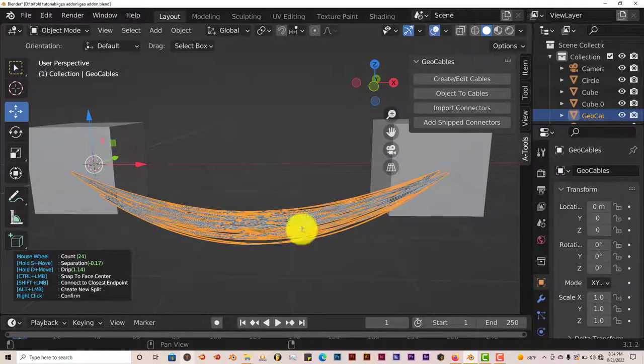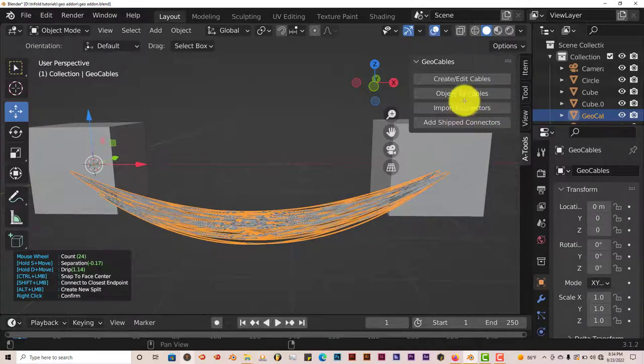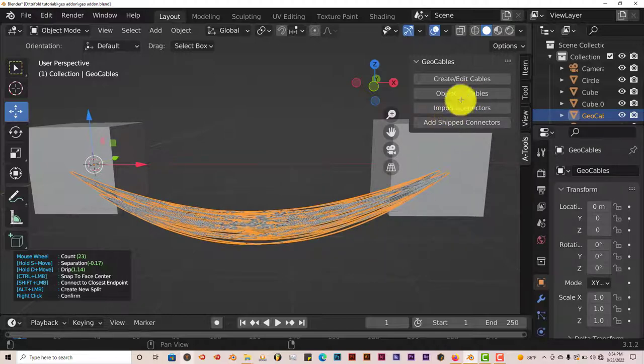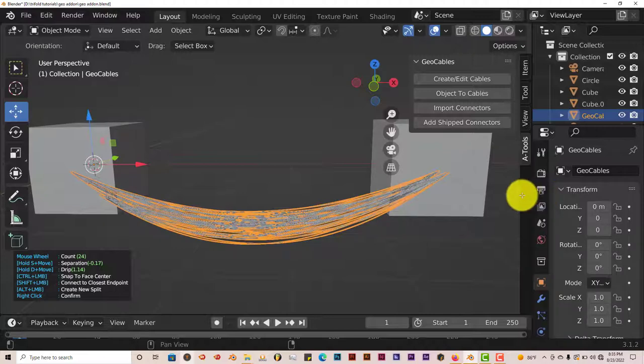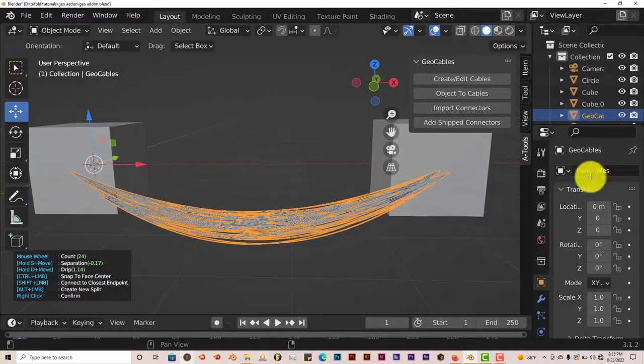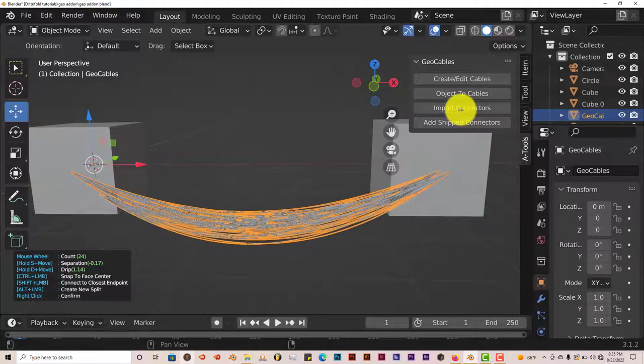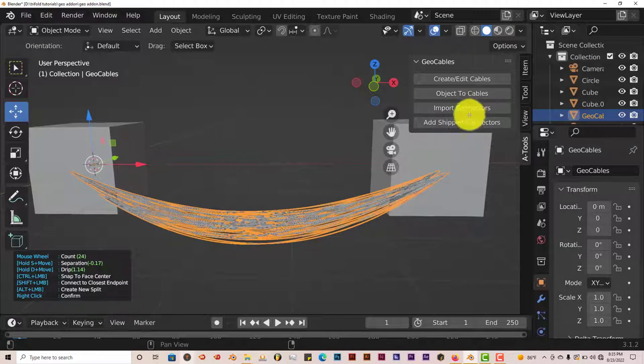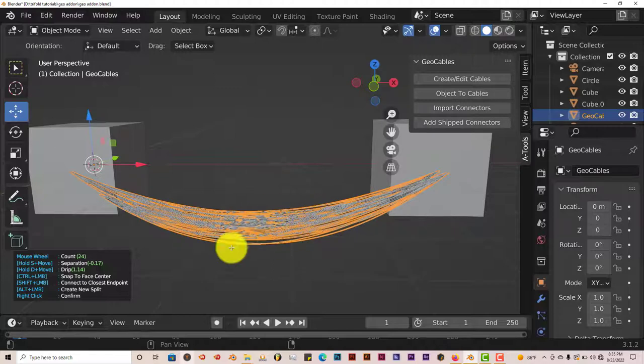Now once you've done that, you have other options here that you can look into. Object to cables will look, for this we'll have to look into the other mesh I have off to the right hand side here. And then for importing connectors and add ship connectors, that's something that we can look into right now also. But in order for these two to work, or to apply these two options, you have to right click to confirm that these are the cables that you want.